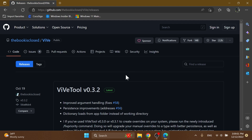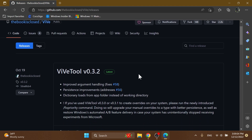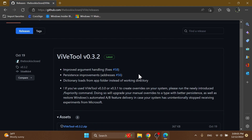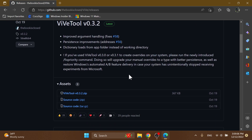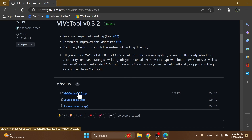First of all, we're going to have to download and set up ViveTool, because this is what we use to enable these hidden features in Windows 11. Just go ahead and download ViveTool from the article below in the video's description and make sure to download the latest version.